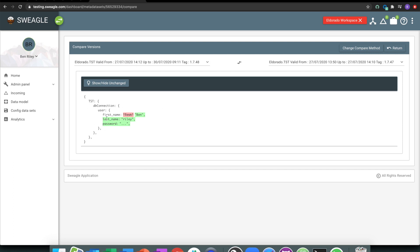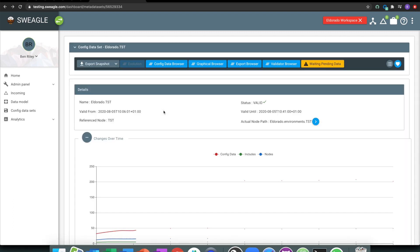Or equally, if something was working and stopped working, again, show me what's changed, what's the differences that are happening in regards to this data.